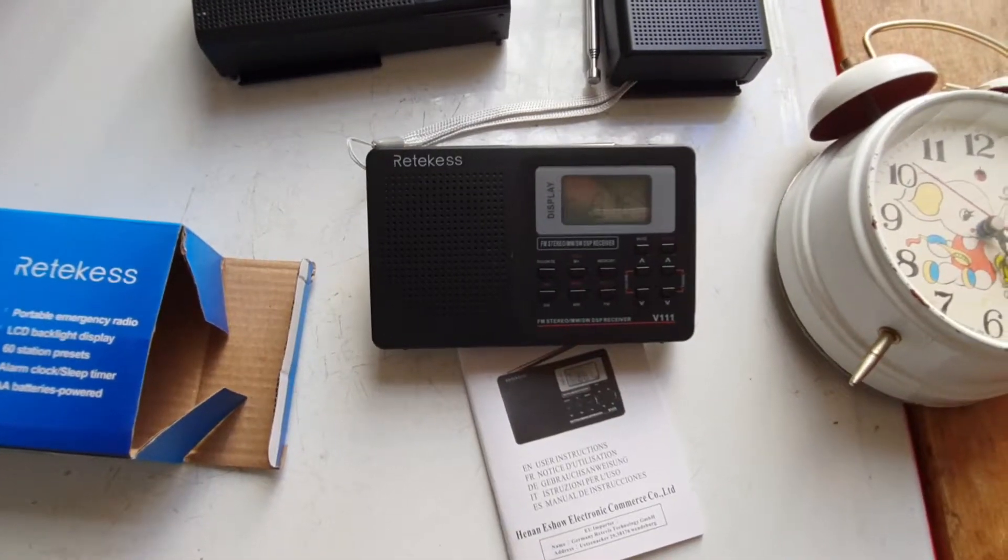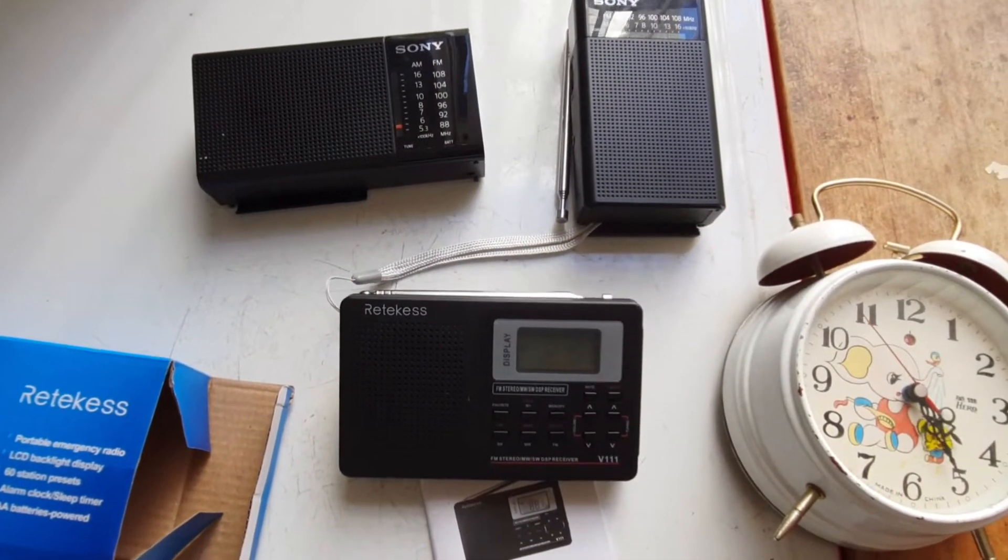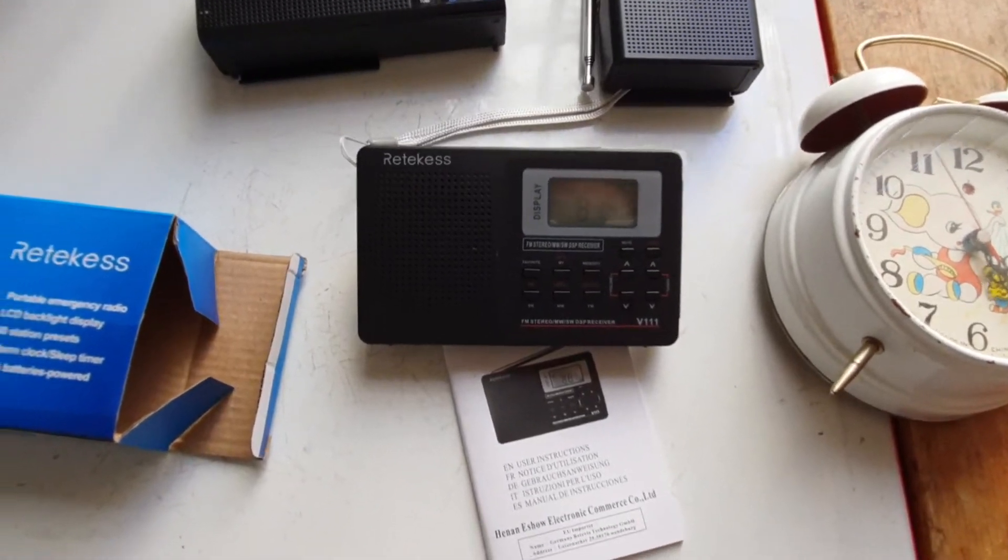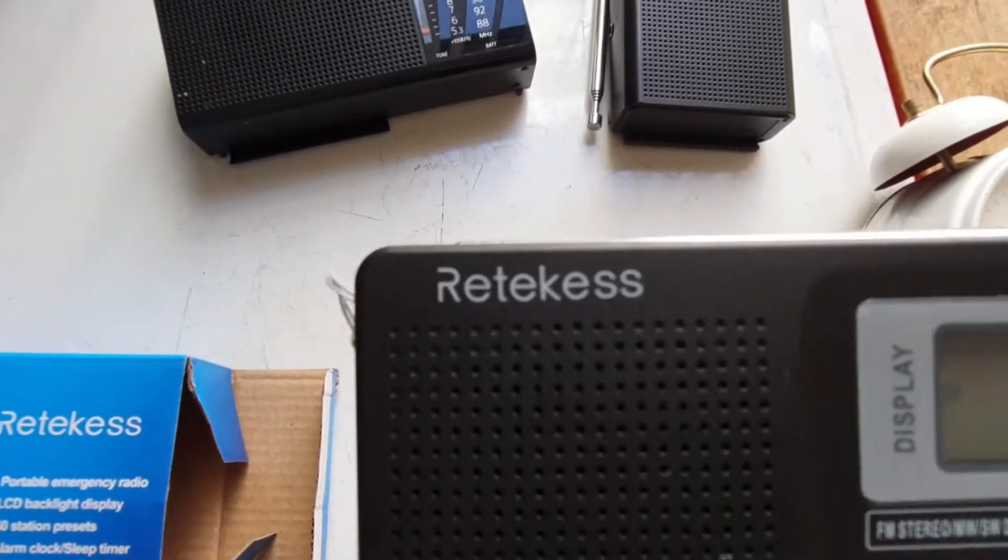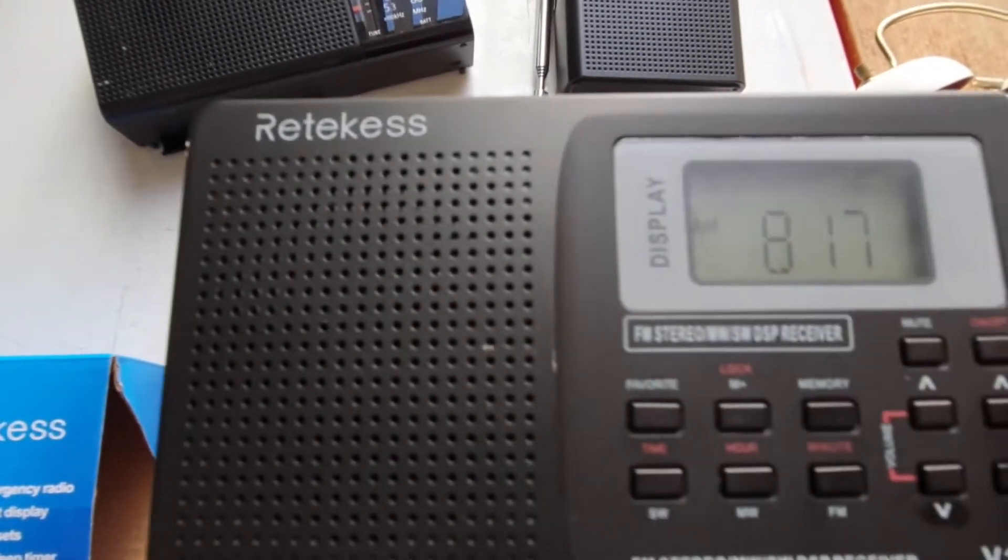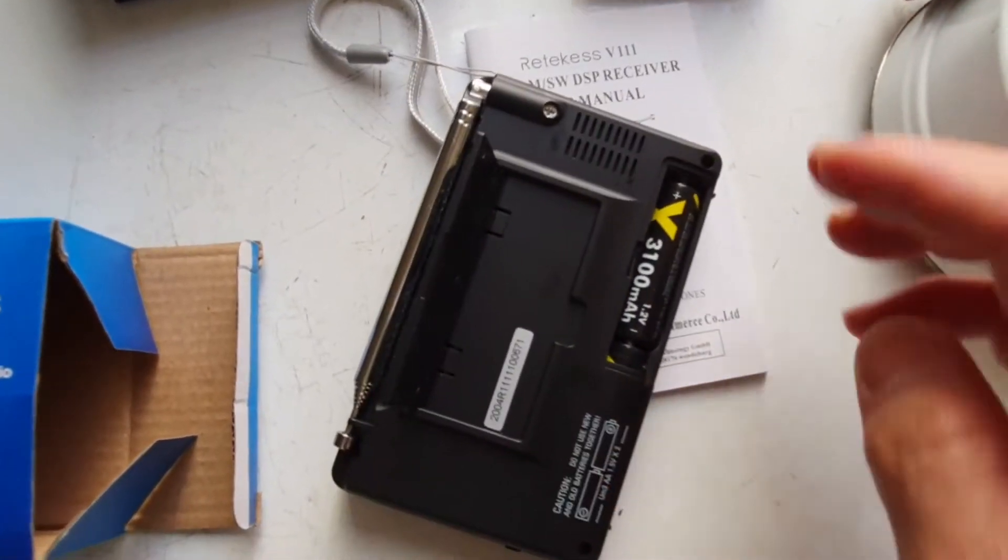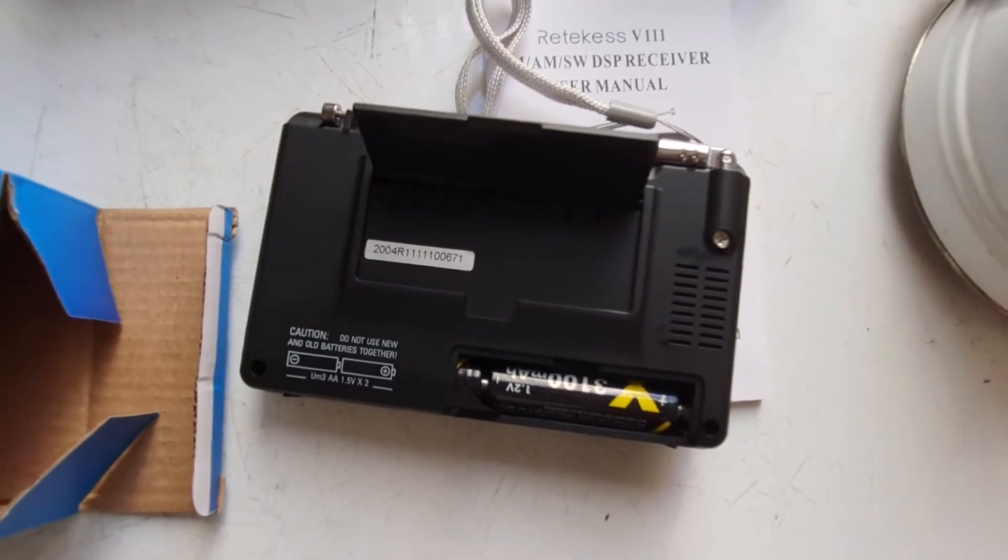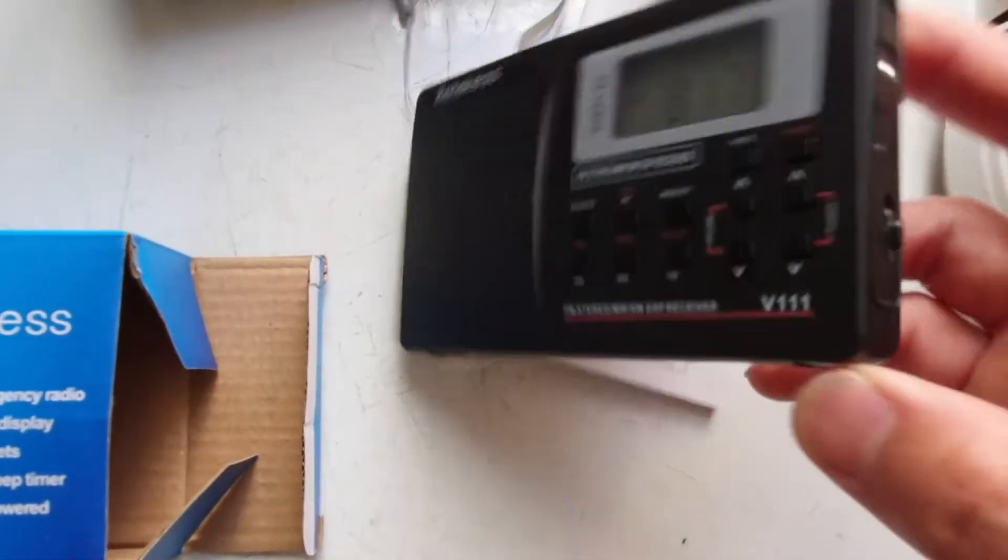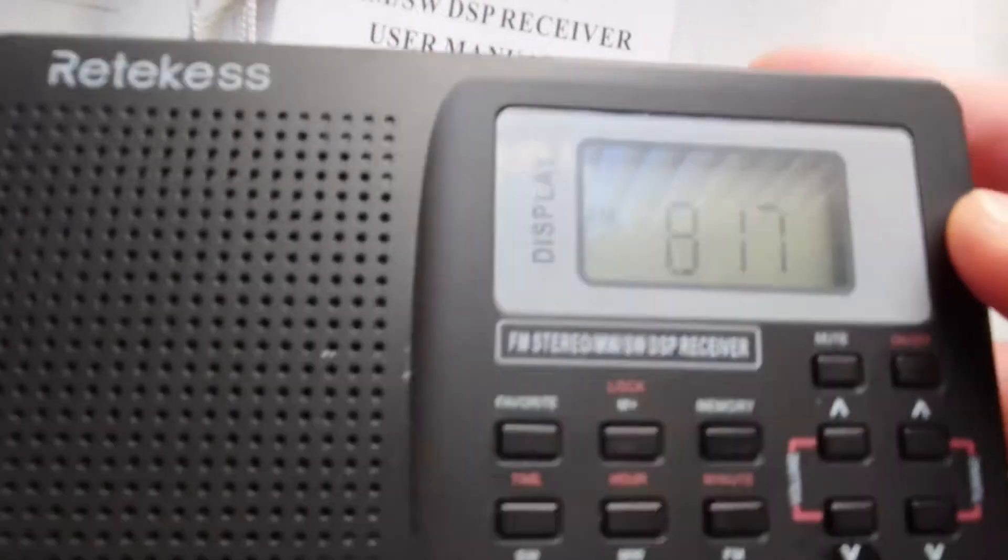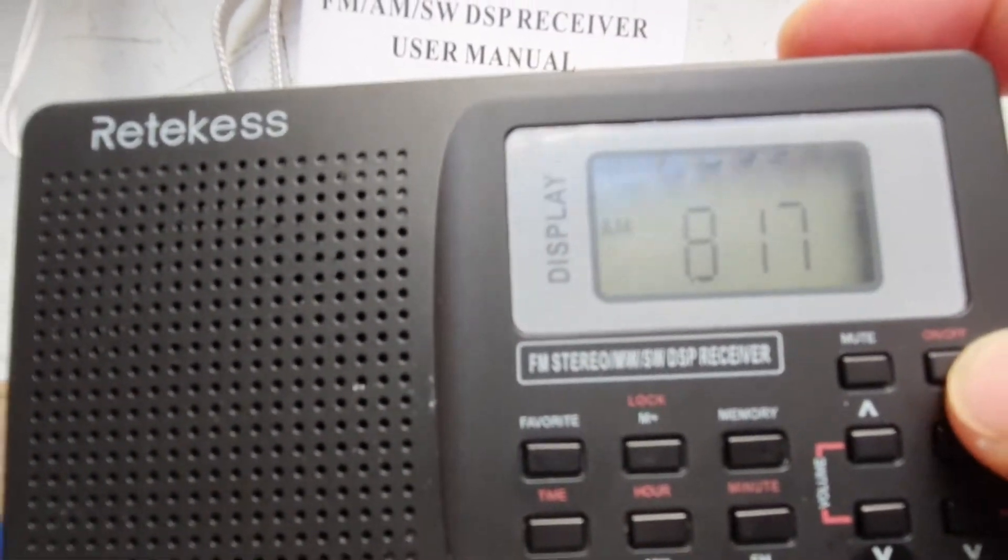Let's compare the batteries in which radio it can work well. In this newly purchased Retekess V111 radio, I have put inside two AA batteries and now I just tune it on and press the on button.